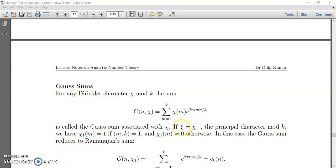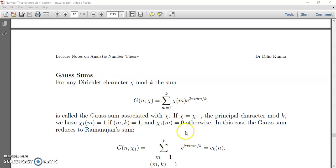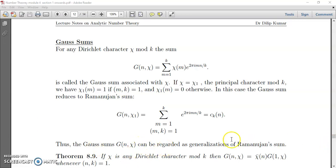If χ = χ₁, the principal character mod k, then χ₁(m) = 1 if gcd(m, k) = 1 and χ₁(m) = 0 otherwise. In this case, G(n, χ₁) = Σ_{m=1, gcd(m,k)=1}^{k} e^{2πimn/k}, which is nothing but C_k(n), the Ramanujan sum. So we can consider the Gauss sum G(n, χ) as the generalization of the Ramanujan sum.